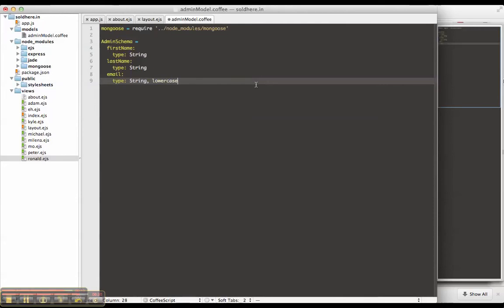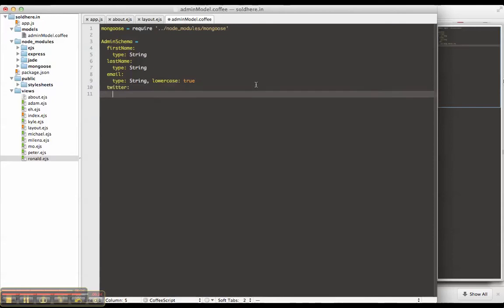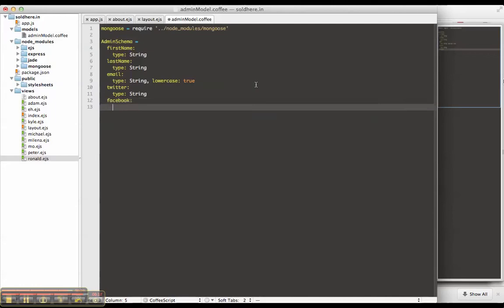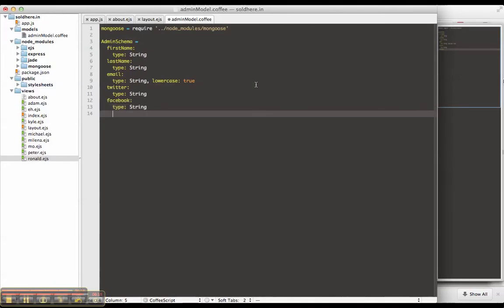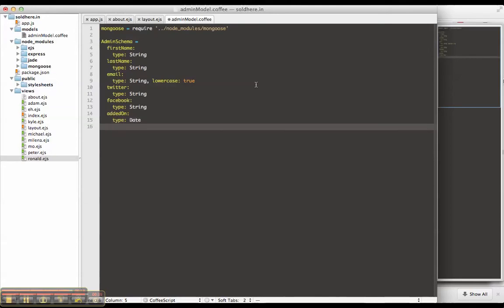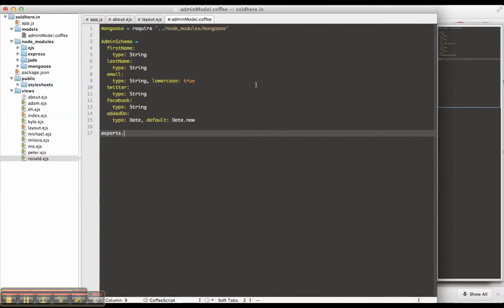And actually in this case, we want to make it lowercase as well so that all email addresses will be lowercase. Let's throw on a Twitter handle. Might as well throw on Facebook. And something I like to do every time is have an added on type date. Default it to date dot now. Exports dot